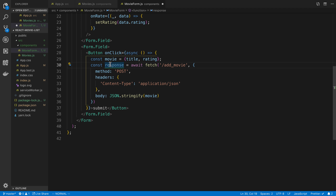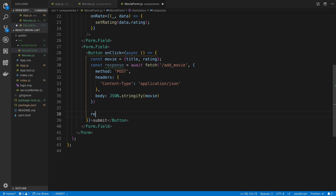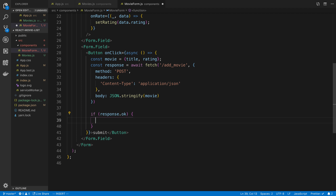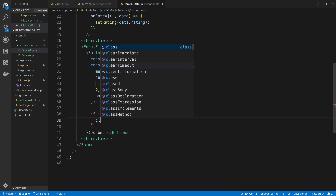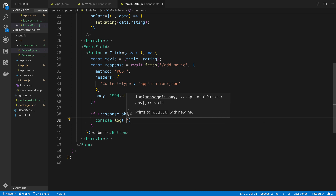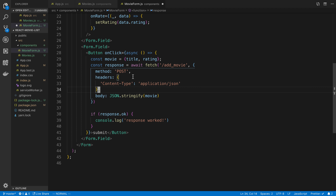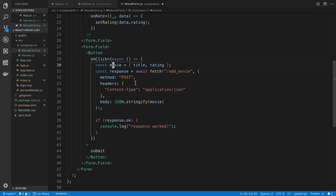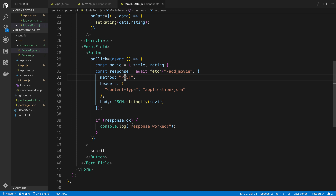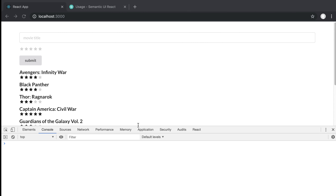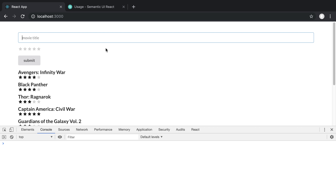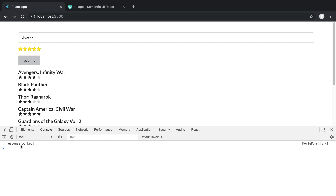We'll check response.ok to see whether it worked — if so, console.log 'response worked', otherwise we know it failed. Let's test this: I'll add a movie called Avatar, give it five stars, and submit. It says 'response worked'. If we scroll down we don't see Avatar yet in the list because we haven't updated the UI.